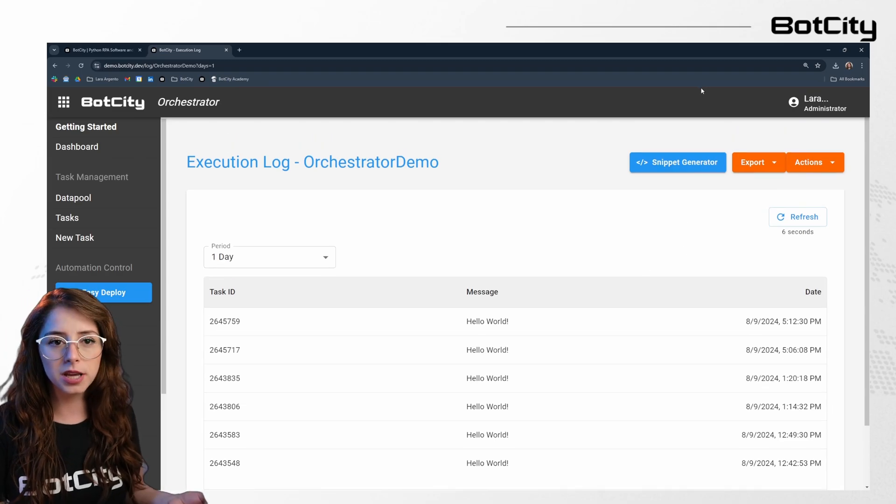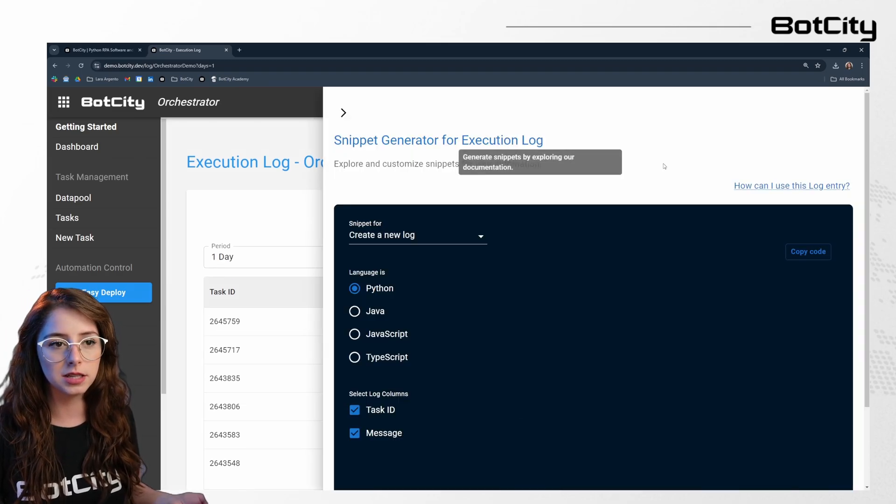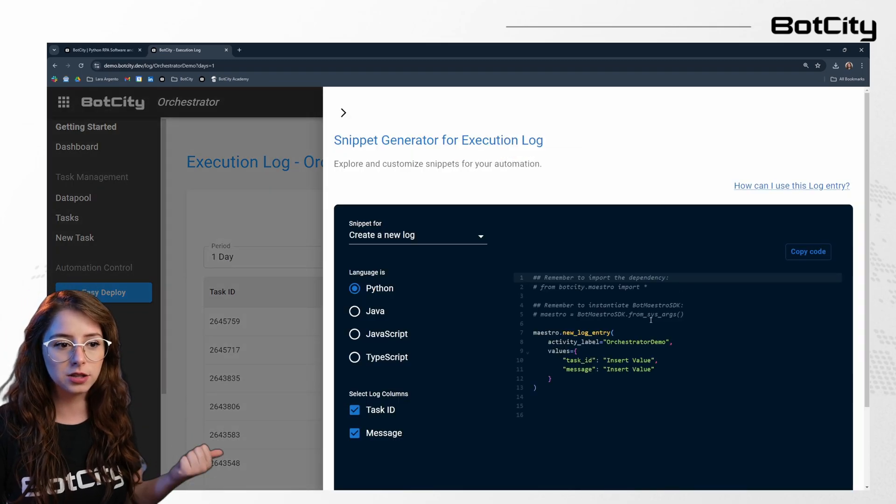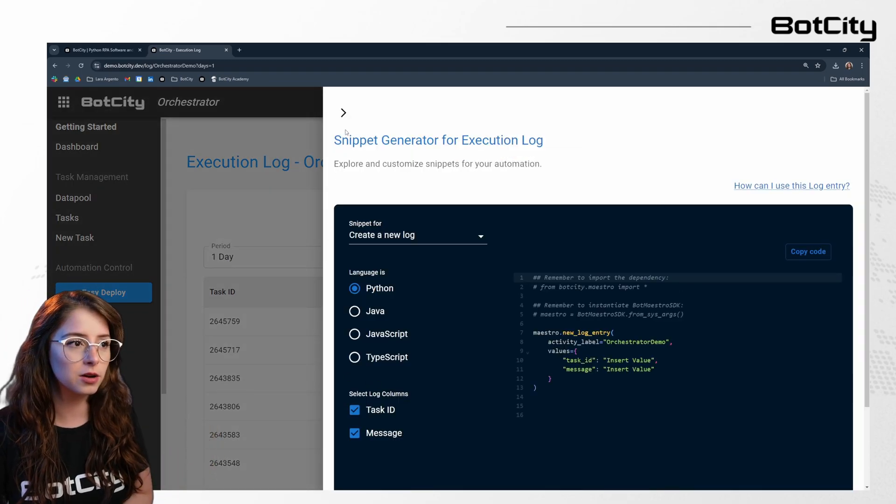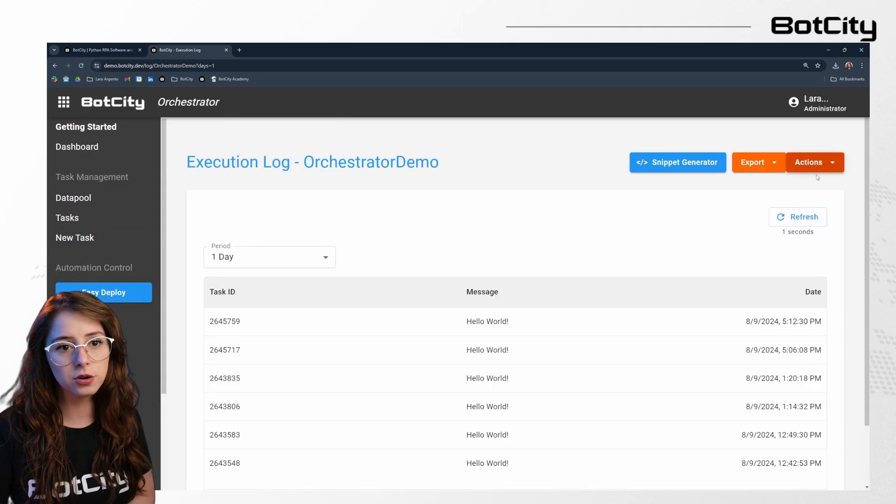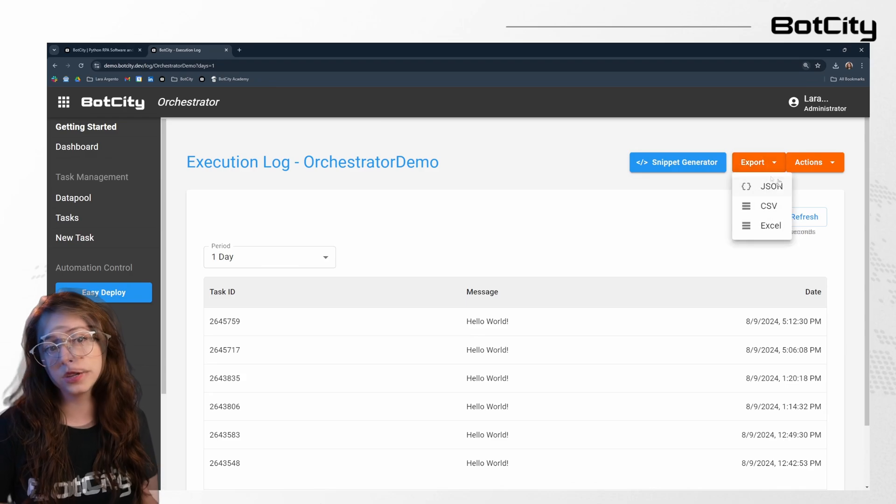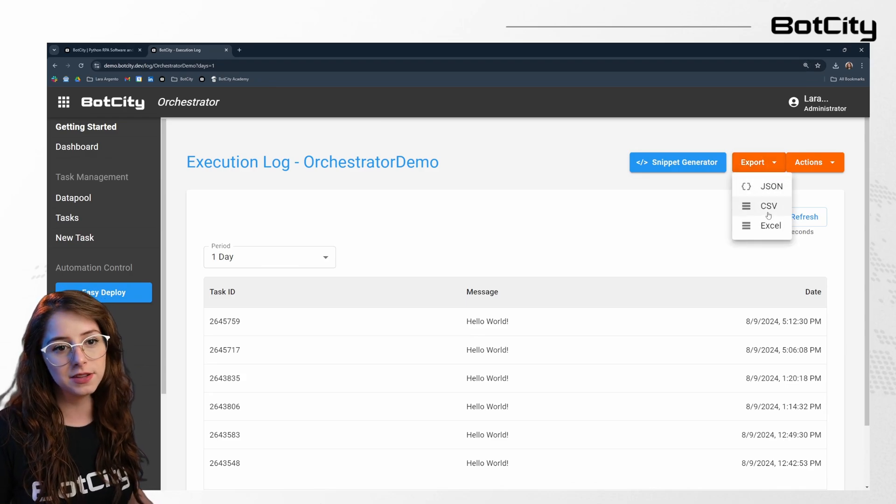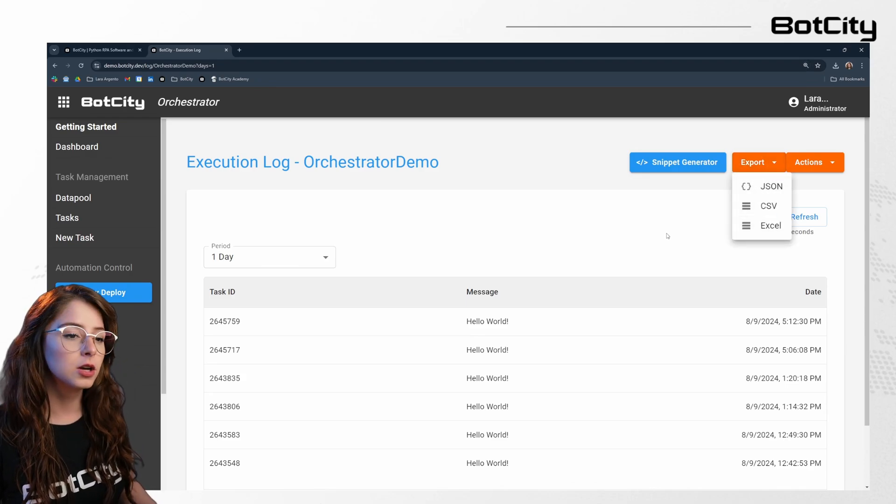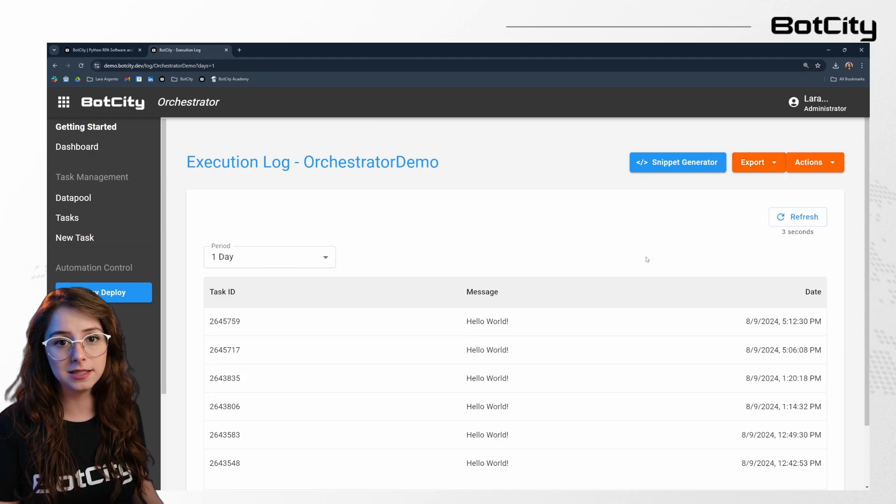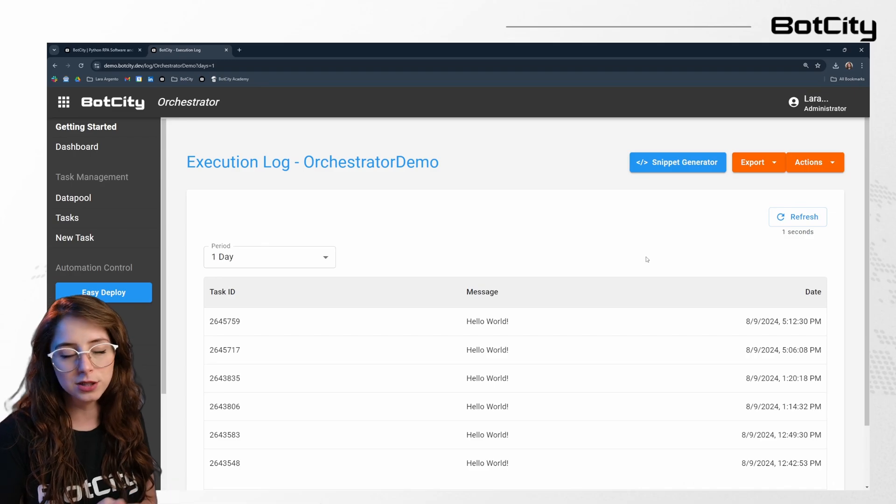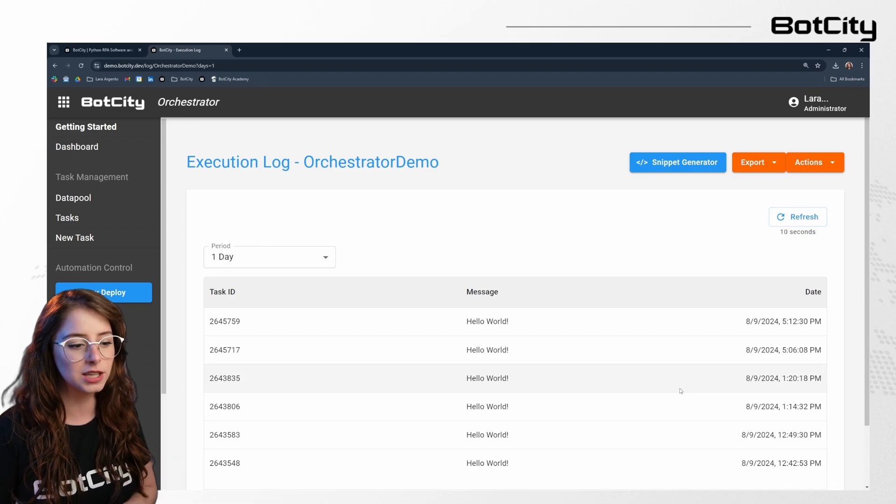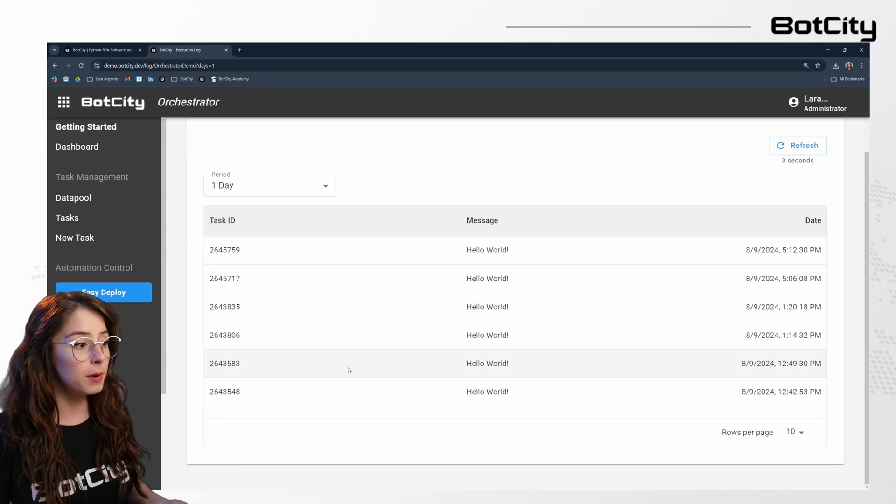It's also pretty easy to add the log to your execution. So we have a code snippet ready for you. And you can also export the logs as JSON, CSV or Excel. So that makes it easier for you to see and get the insights you need from the execution log.